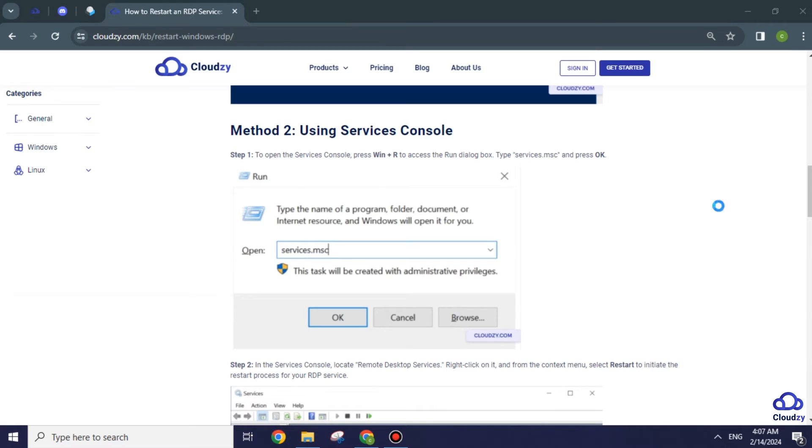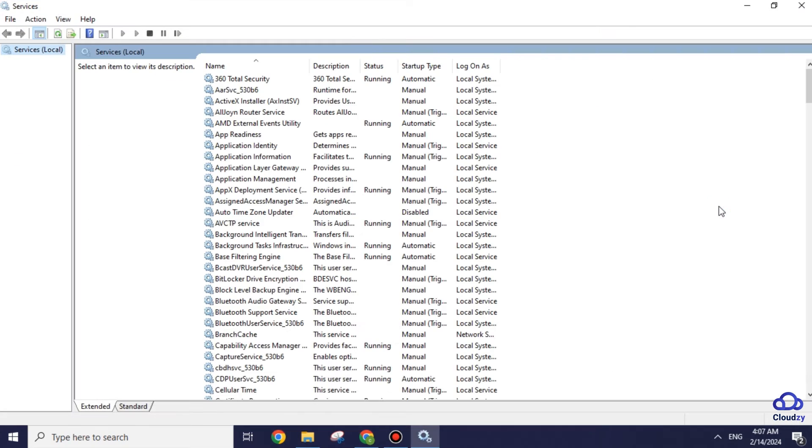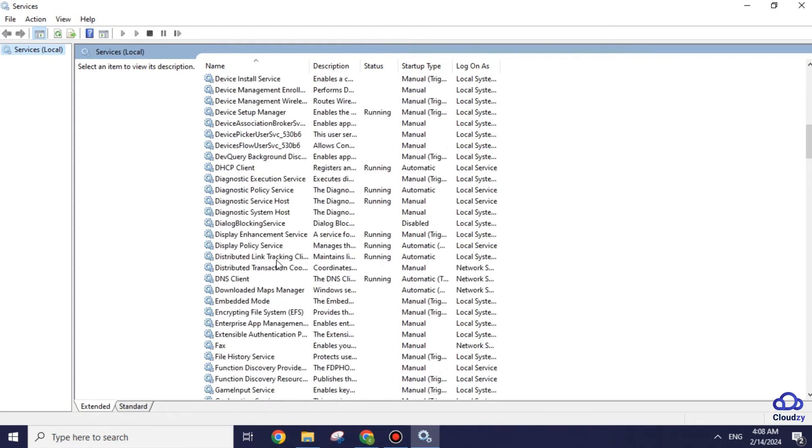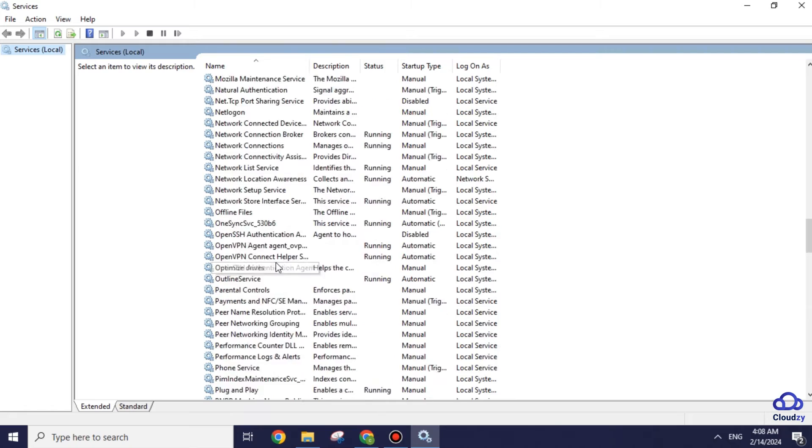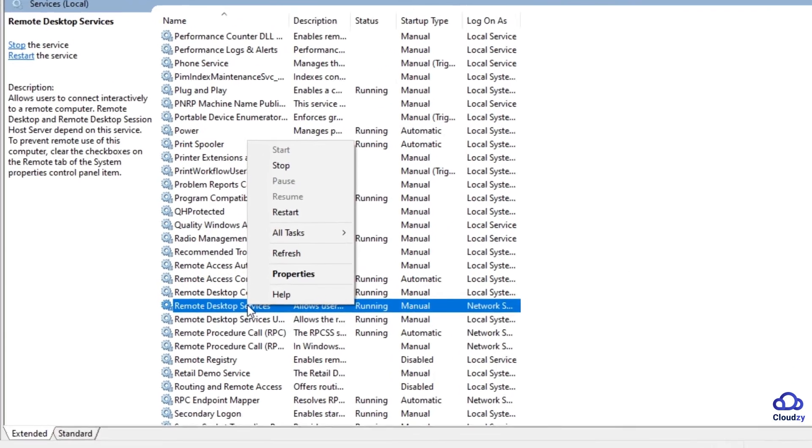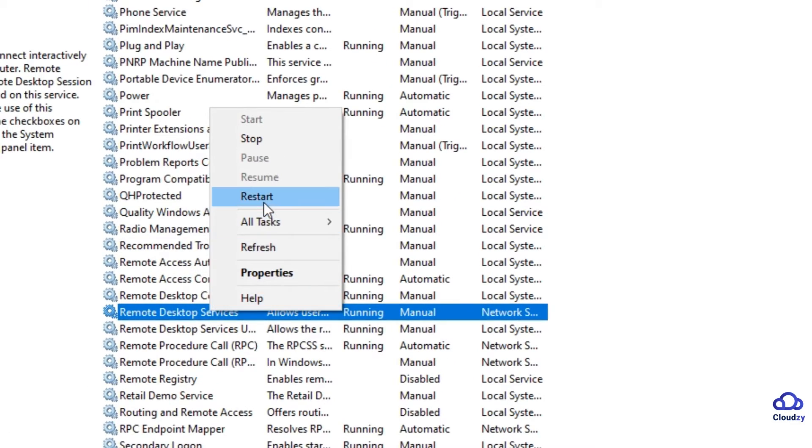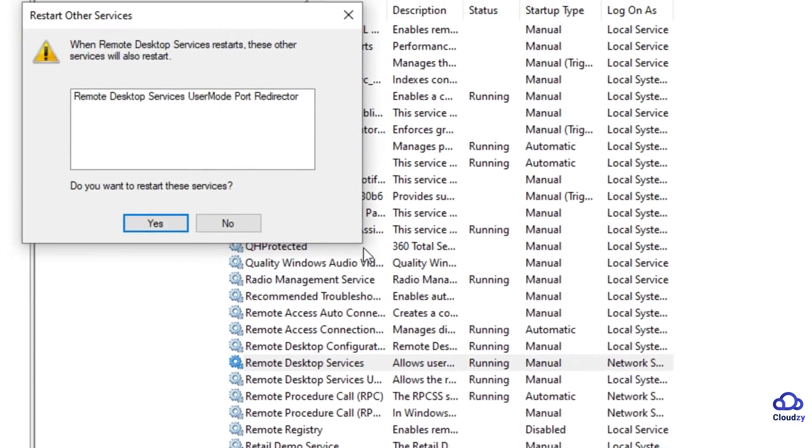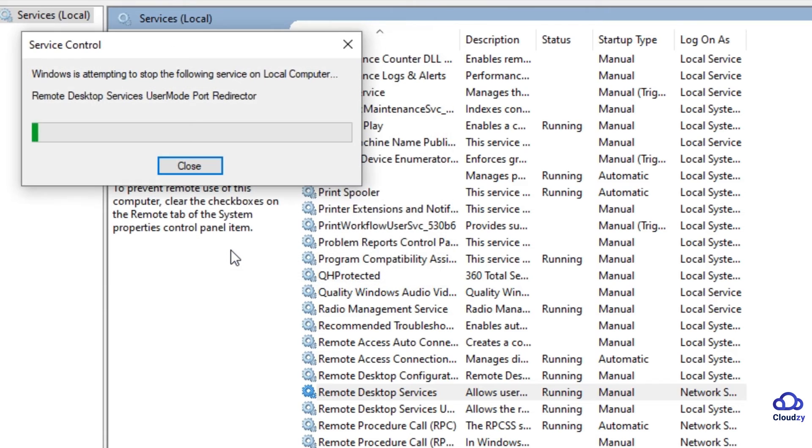Locate Remote Desktop Services. Right-click on it, and from the context menu, select Restart to initiate the restart process for your RDP service.